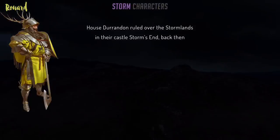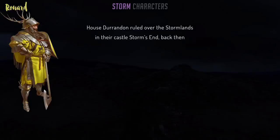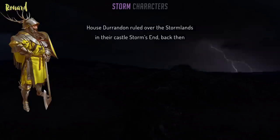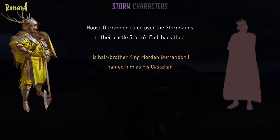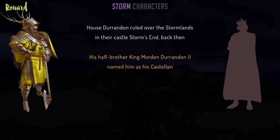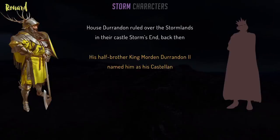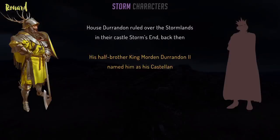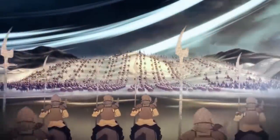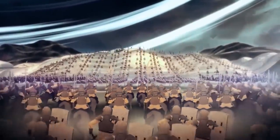You can see the storm theme being very prominent here. House Durrandon ruled over the Stormlands since ancient times, and during Ronard Storm's era their rule only extended just outside their castle. His half-brother, King Morden Durrandon II, clearly wasn't the most competent leader, but he did name his bastard brother Ronard as Storm's End Castellan. This position is given to capable people, usually of high birth, to look after and defend a castle while the ruling lord or king is away. And Ronard was as capable as castellans get. The Durrandons, like the Baratheons that would come after them, were known for their strength in battle, as Ronard is described as a fearsome warrior.